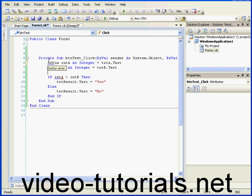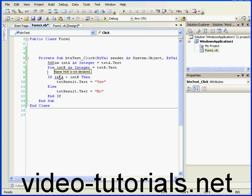When I mouse over, I see the syntax error prompt. Int a also has a blue squiggly line under it. When I mouse over it, I see that it's not declared.